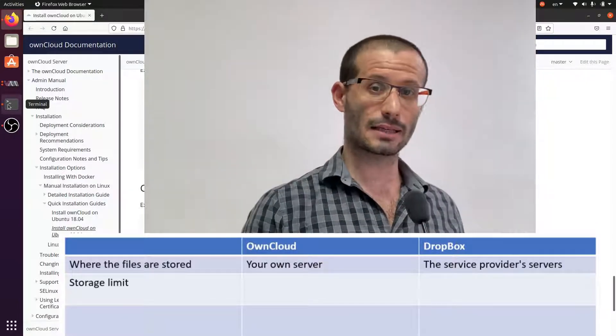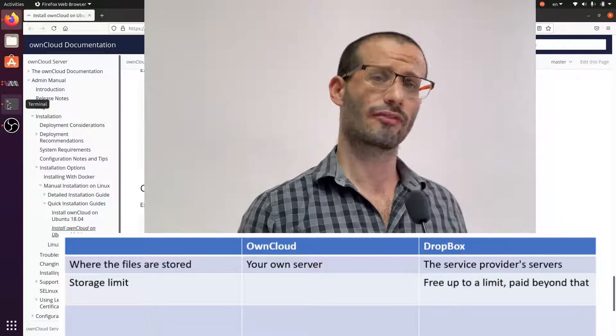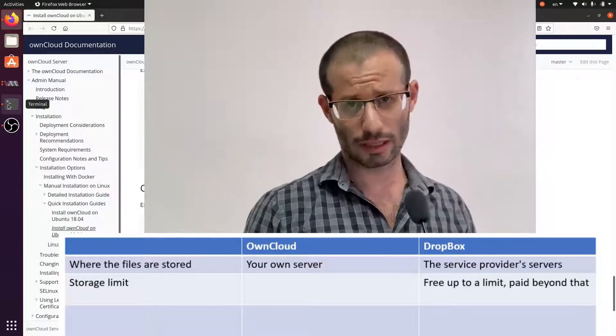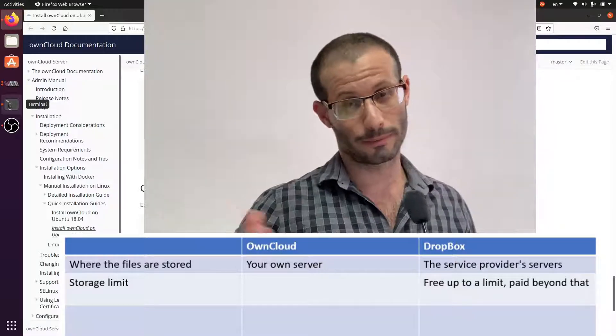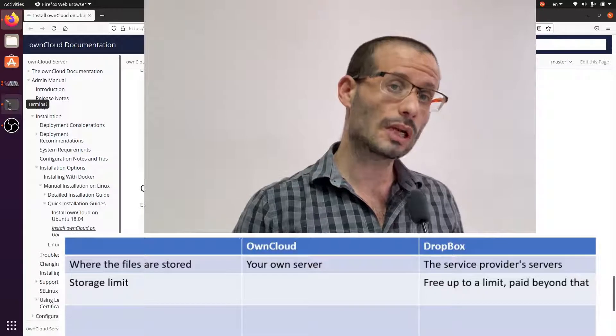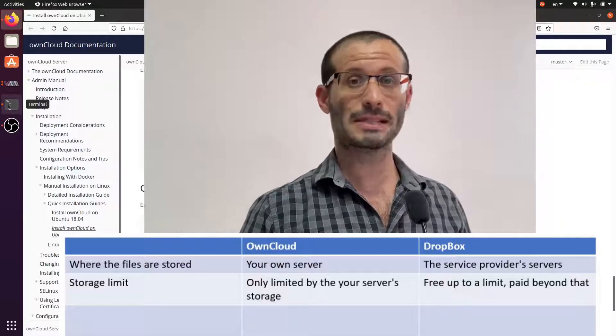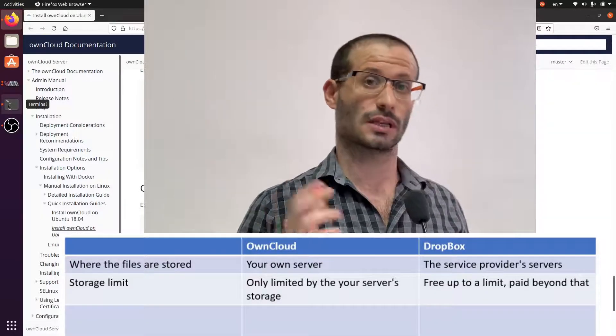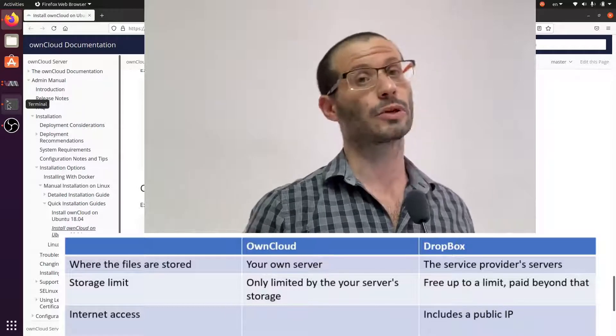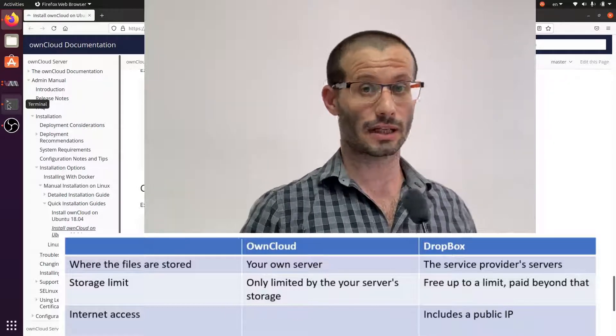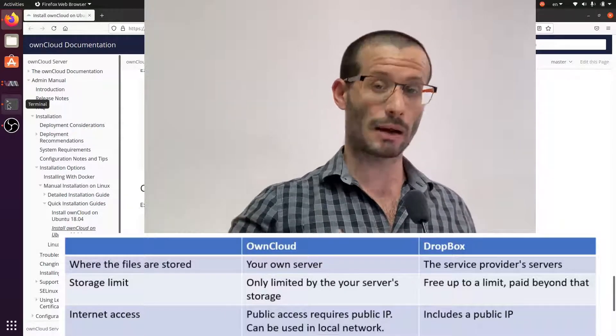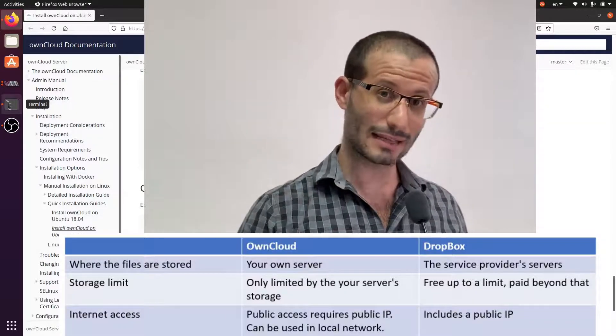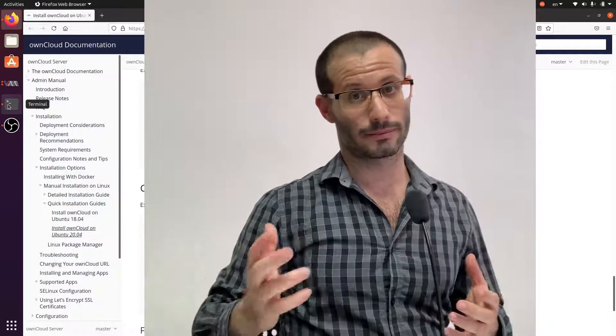As for pricing, with Dropbox and the like, you get a few gigabytes for free, but you have to pay if you want more. With OwnCloud, you're only limited by the storage capacity of your server. Notice that if your server is behind a router, it will only be accessible in the local network. To have public access to the data, the server must have a public IP.